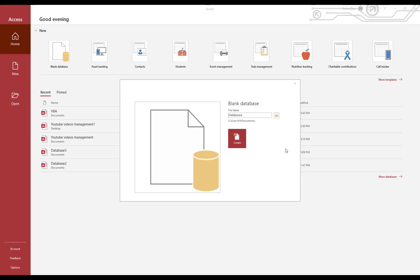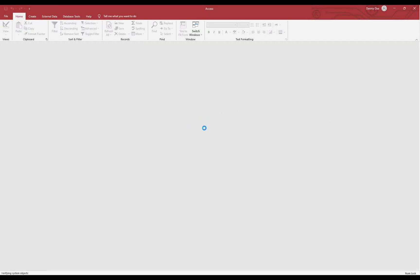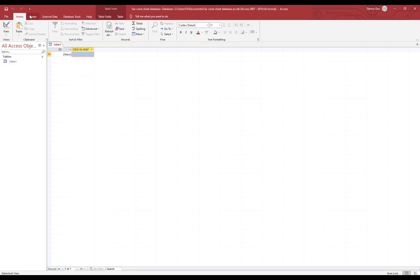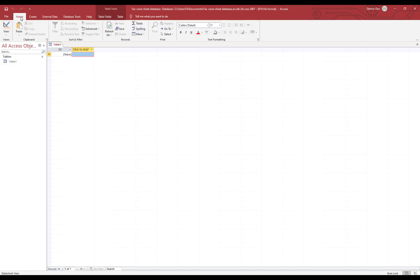Hello people, my name is Dennis and today I'm going to show you how to build a fax cover sheet database. It's going to be a very simple one. So here we are, we're going home and we're going to create the table.